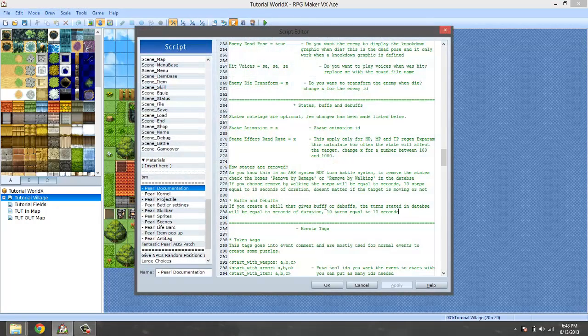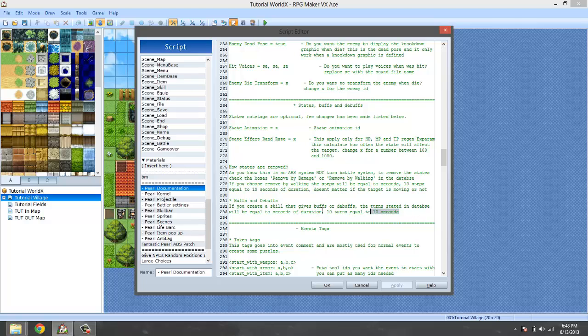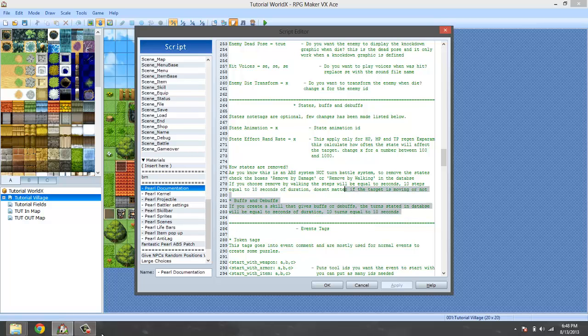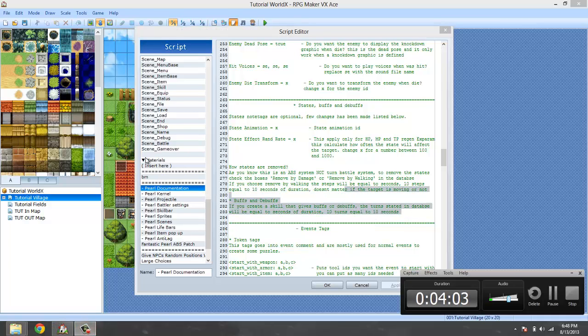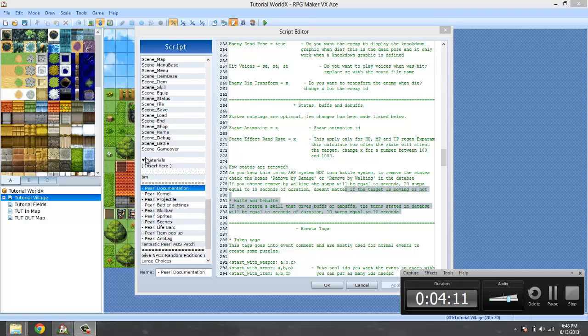That's actually pretty much it. The turn stated in the database will be for two seconds of duration. Ten turns equals 10 seconds. Yeah, what I just said. So that's actually it for the states, buffs and debuffs.